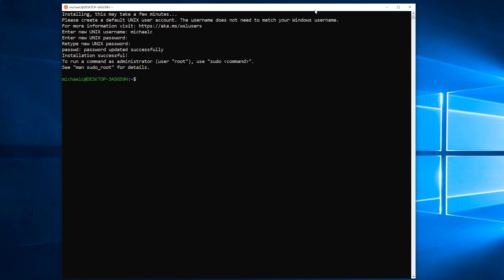And that's it. We're actually now ready to go, and we can start looking at installing and using Ansible on Windows 10.